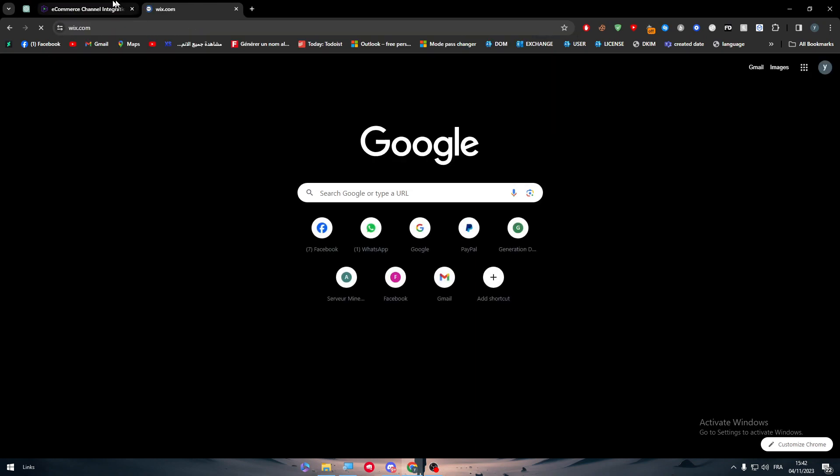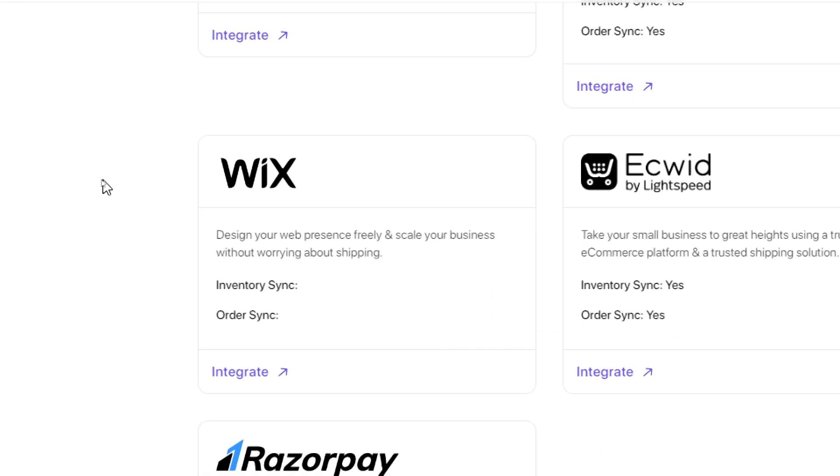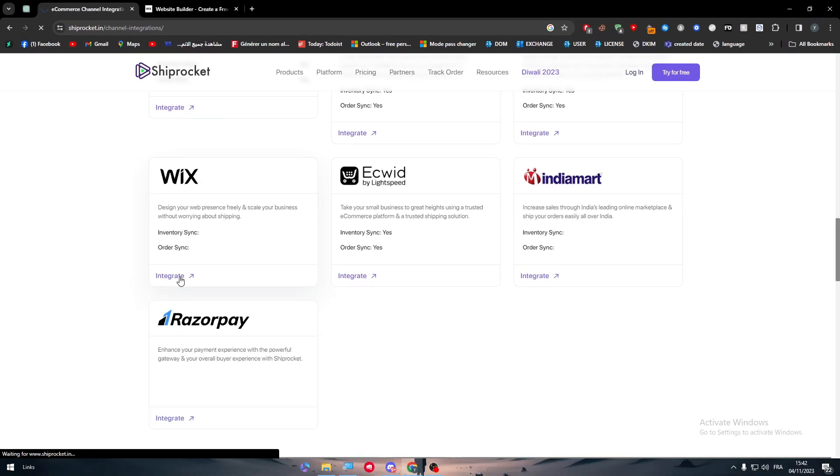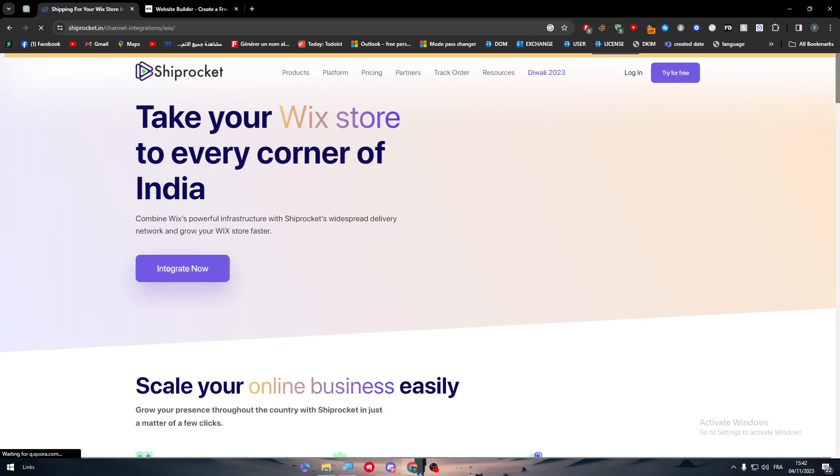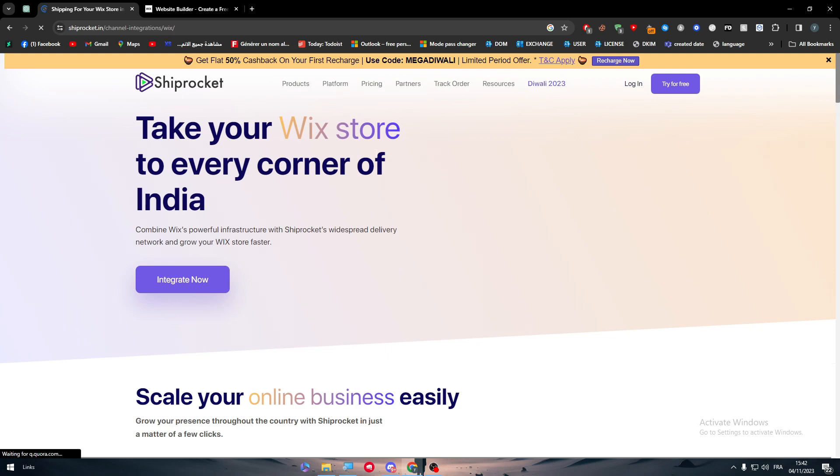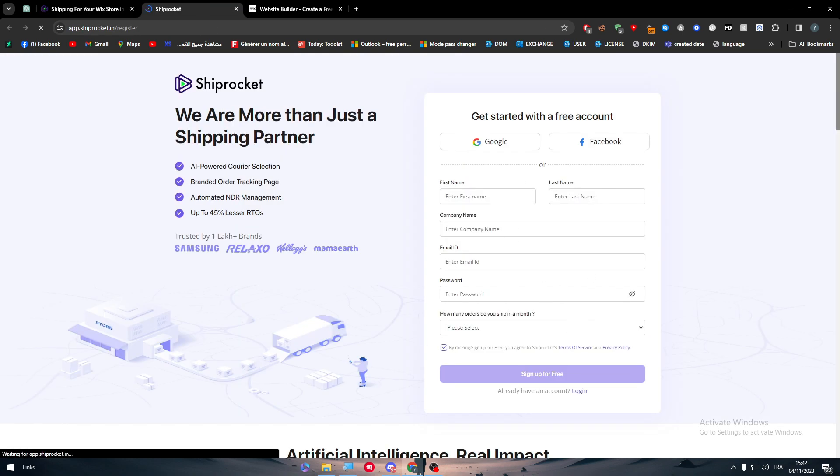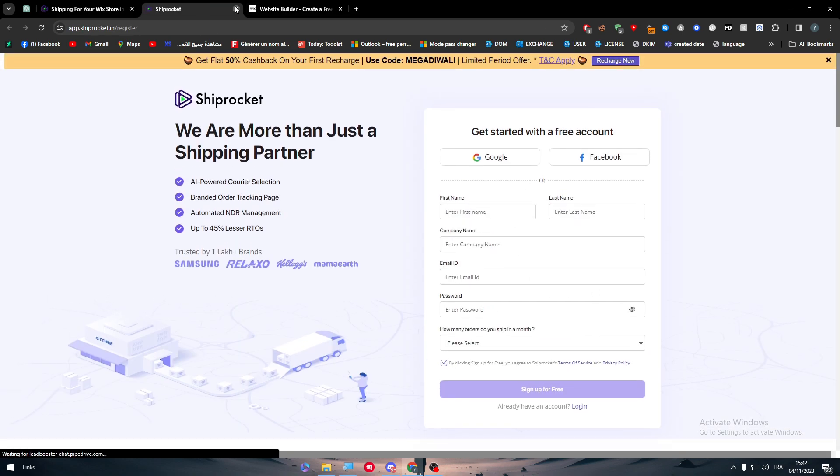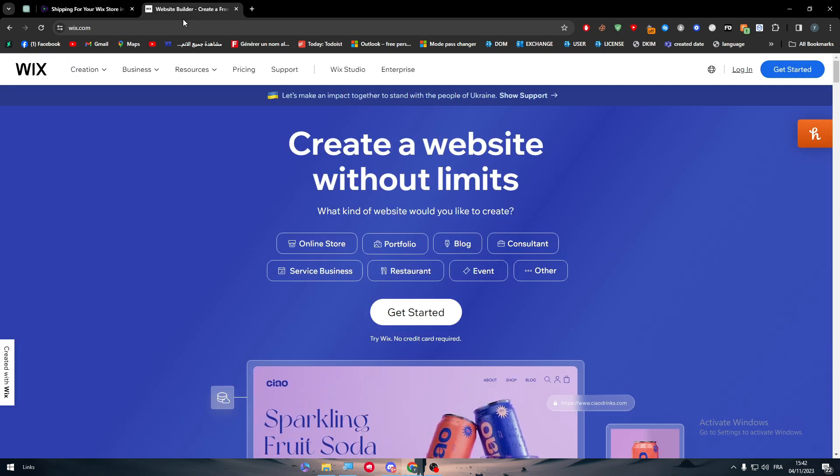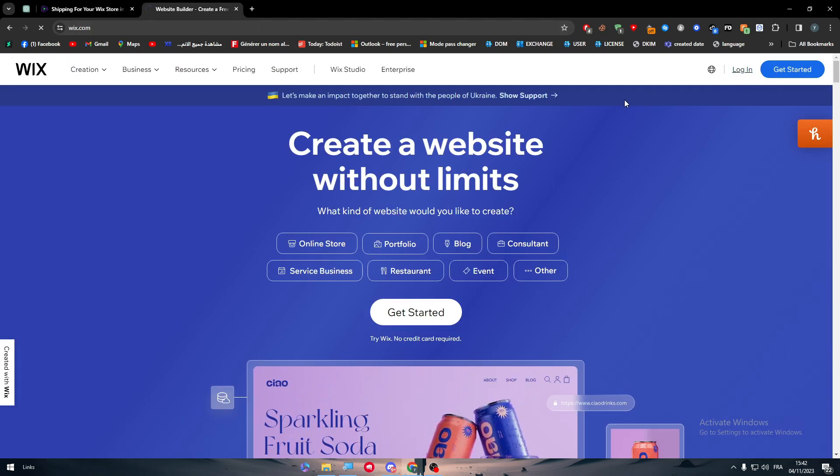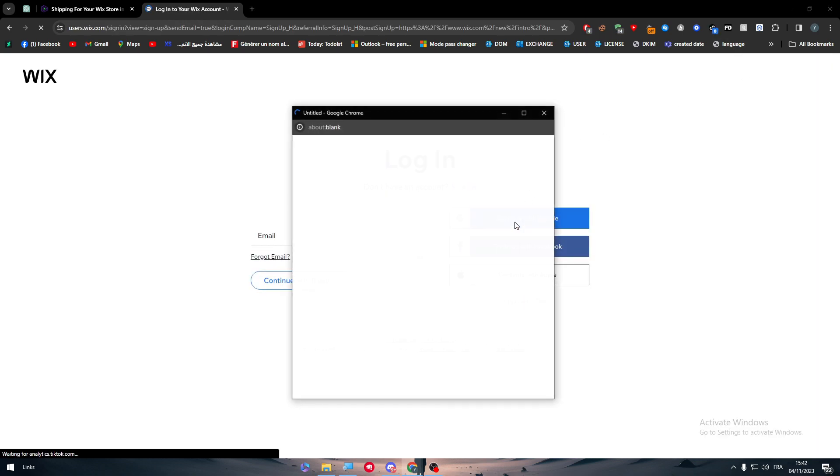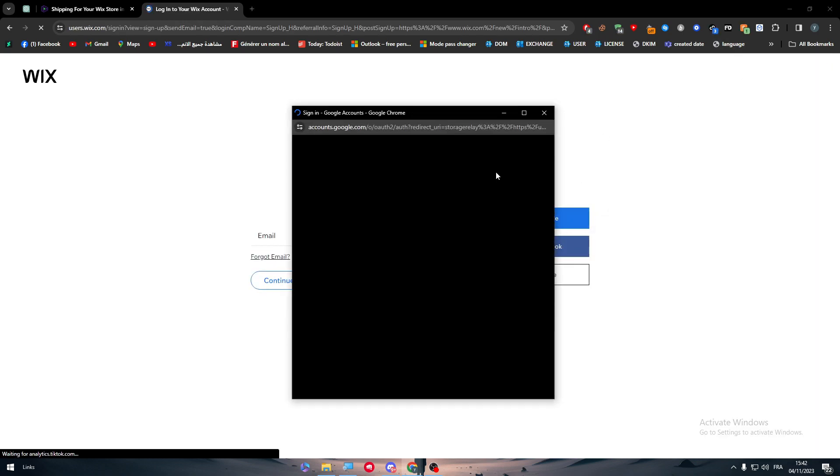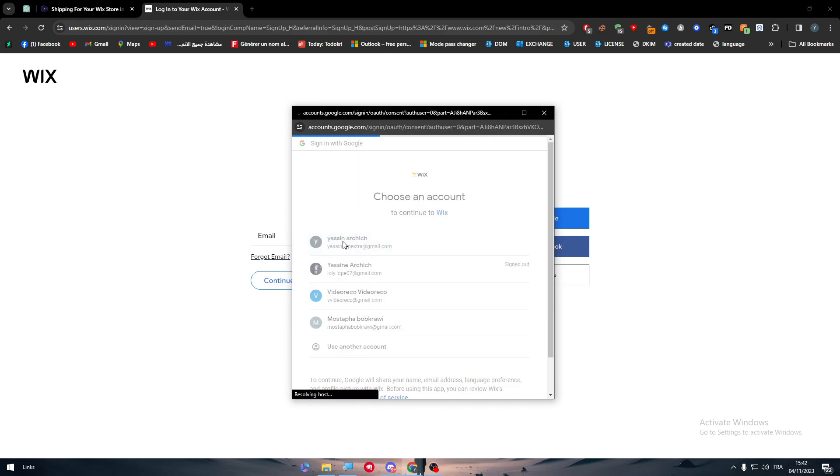So here I will go to Wix and log into my Wix website. You can click on integrate, but you have to log into your account. Basically I can't really log into my account since I don't really have an Indian number at the moment. Now click on login to log into your Wix website and log into your account.